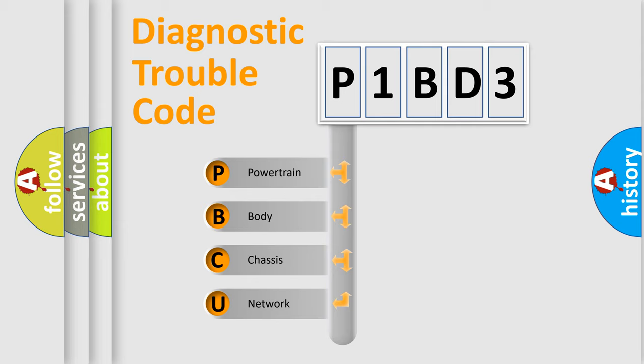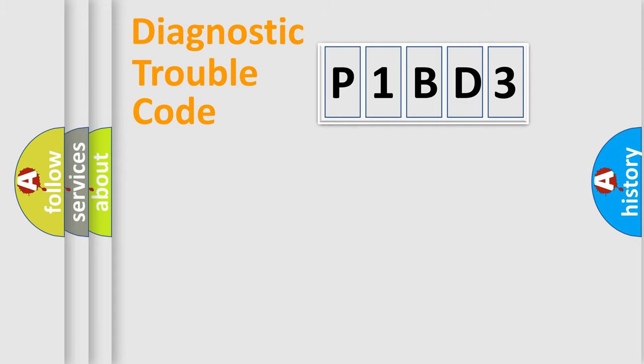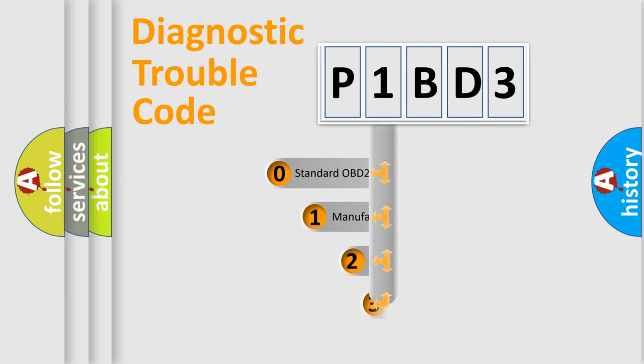We divide the electric system of automobile into four basic units: Powertrain, Body, Chassis, and Network. This distribution is defined in the first character code.